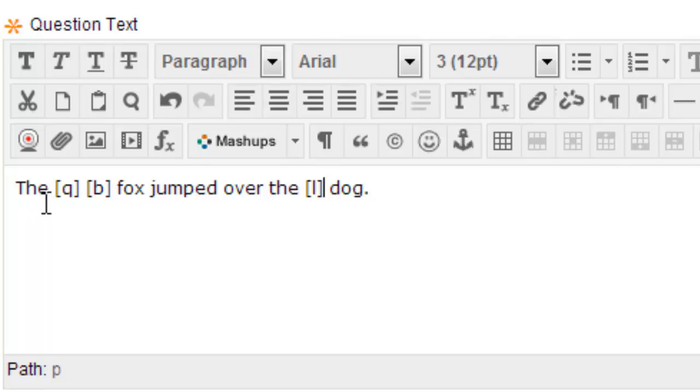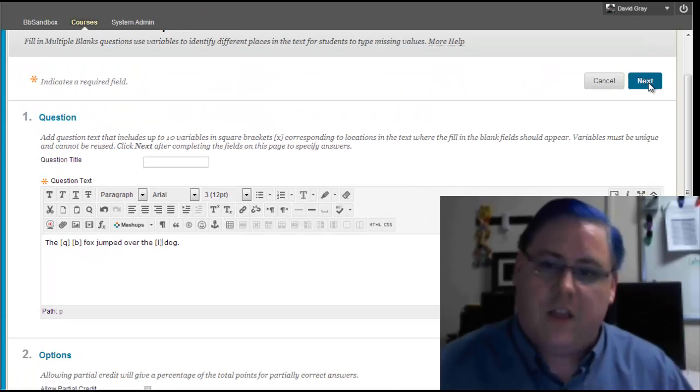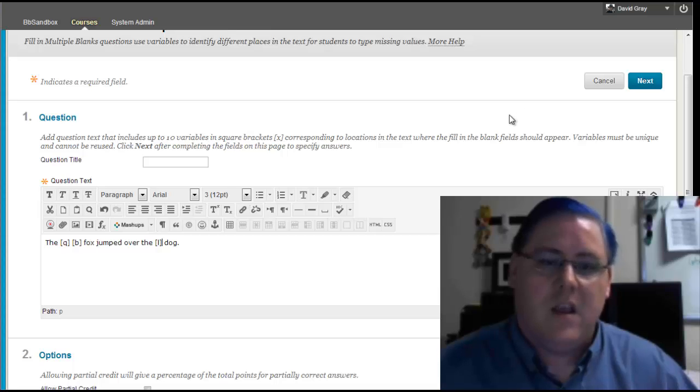So what we have here is the Q, B, fox, jumped over the L, dog, right? Now you may have noticed already that the button here to click is not submit, it's next, because there's of course another step to this process.